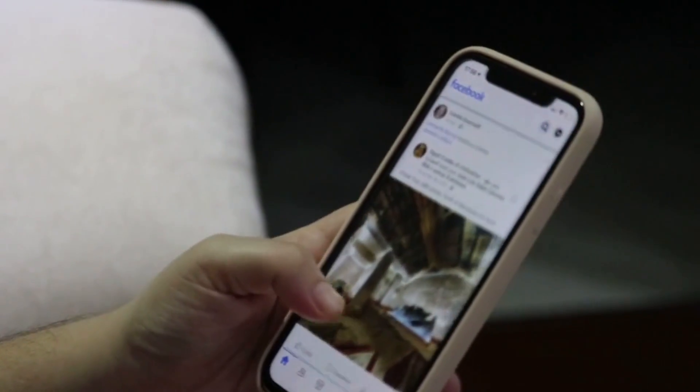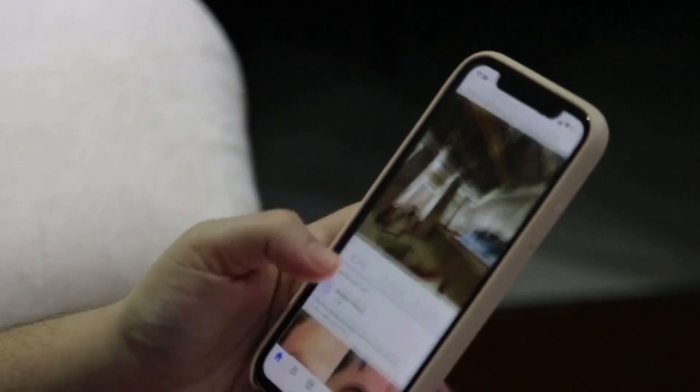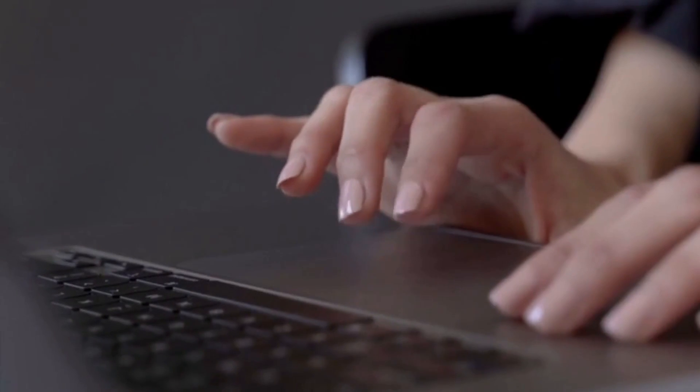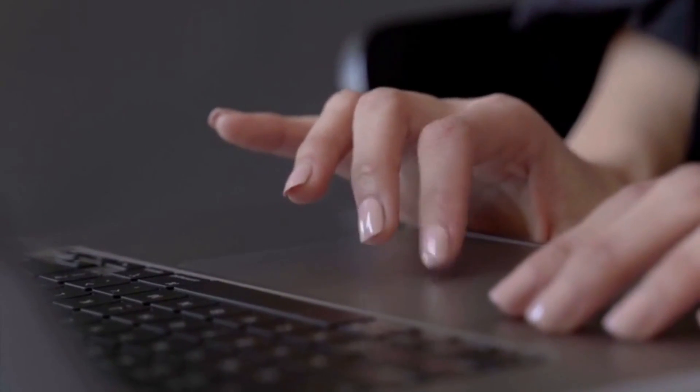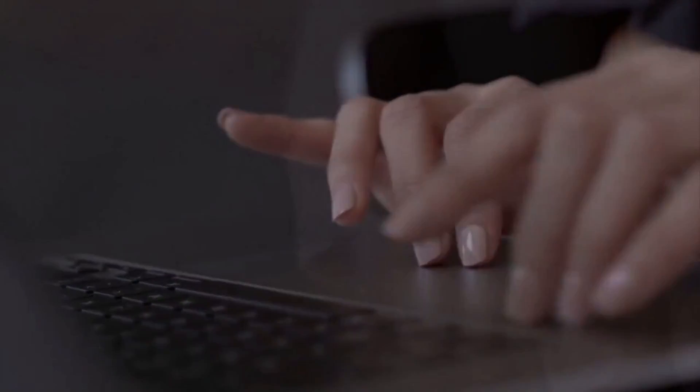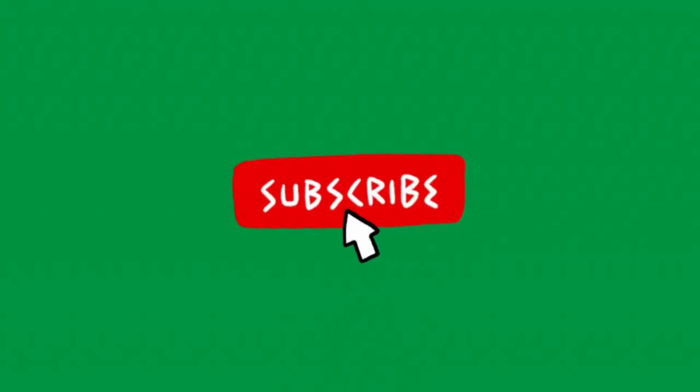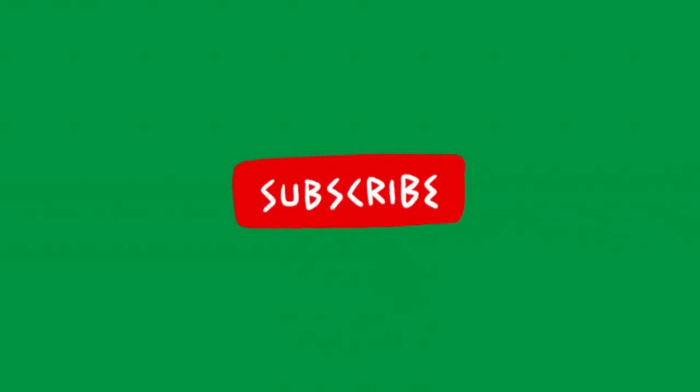Thank you for joining us on this tech journey. If you found our tech fixes and guides helpful, don't forget to hit that subscribe button and ring the notification bell so you never miss out.